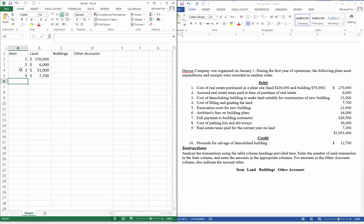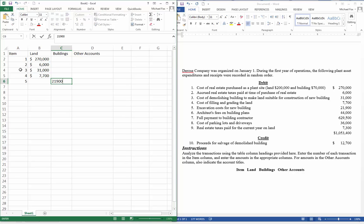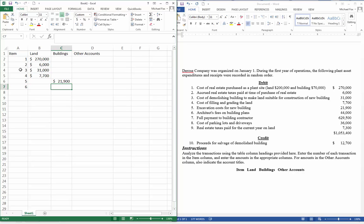Number five, excavation cost for the new building. So now this is the cost of the building. Number six, architect's fees on the building plans. That's going to be part of the building cost.